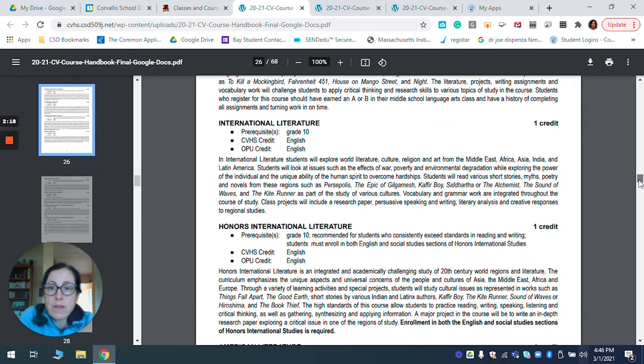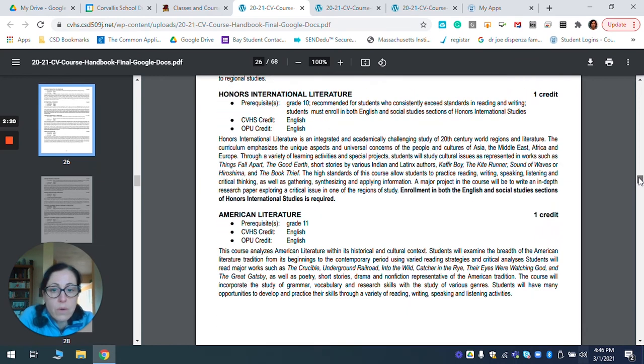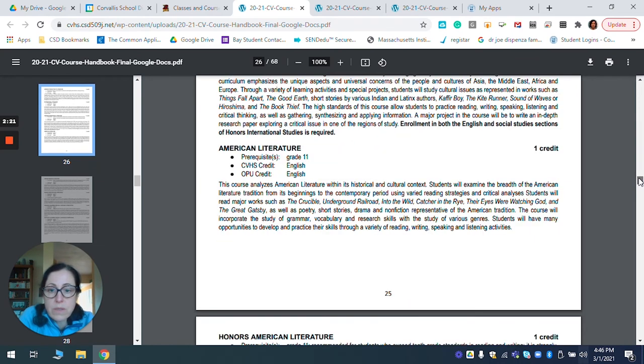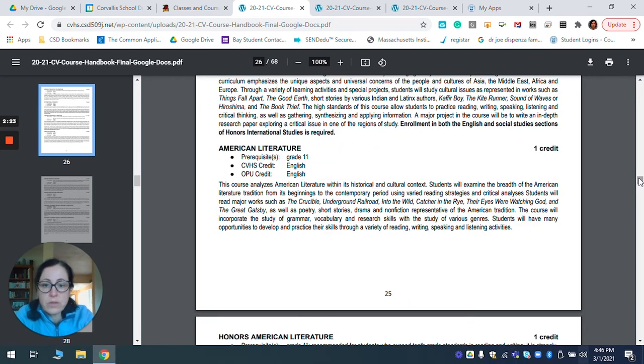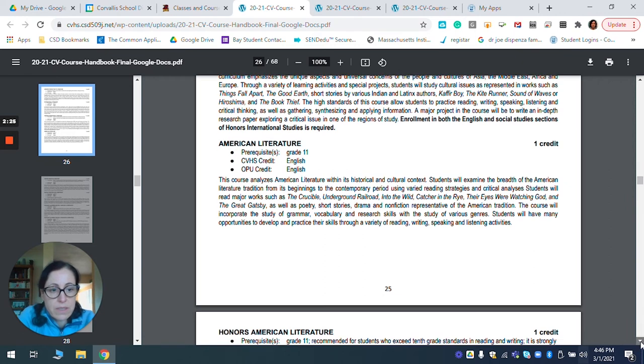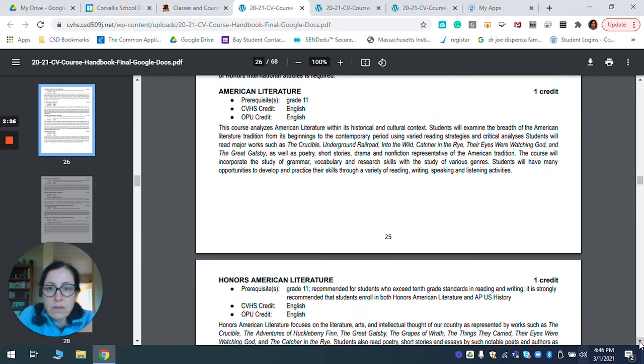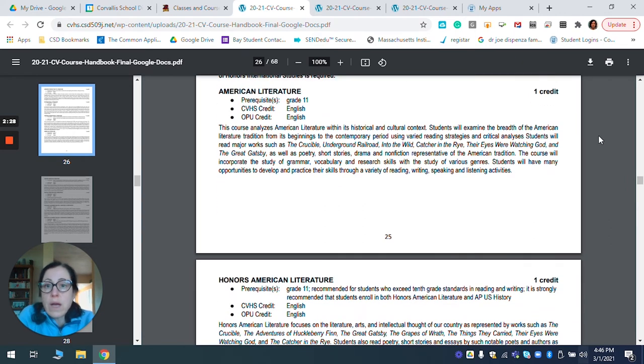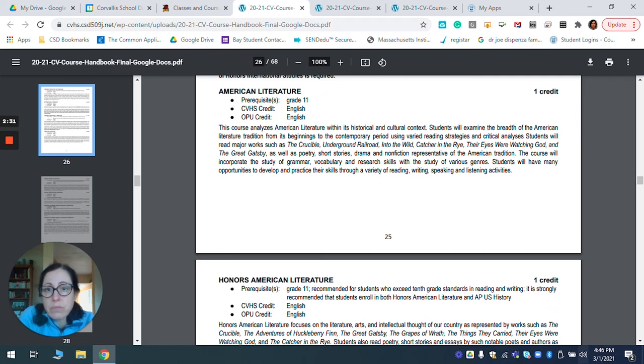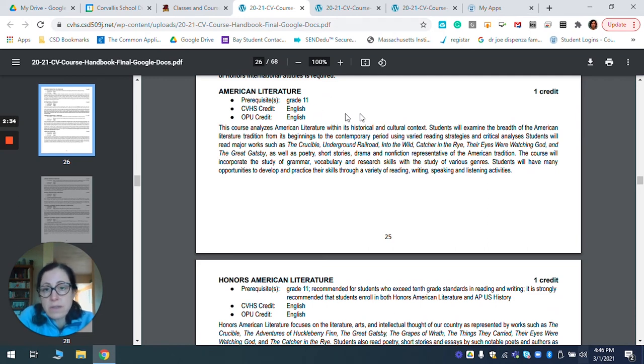If I want to know what's going on for American literature versus honors American lit and kind of put them side by side, I'll look at, okay, I'm in 11th grade. I've met the prerequisite. This gives me credit under the graduation or diploma requirement for English.